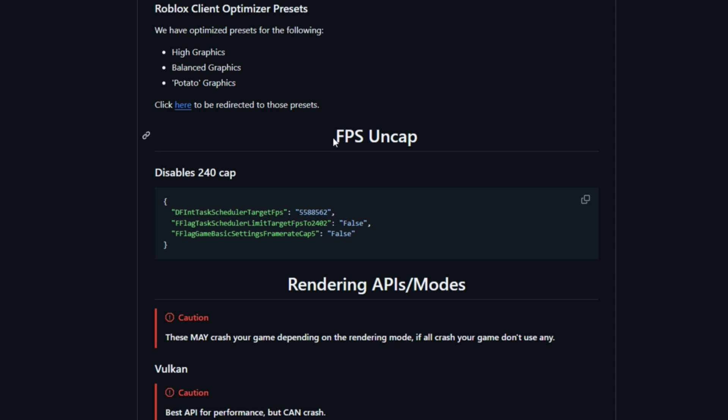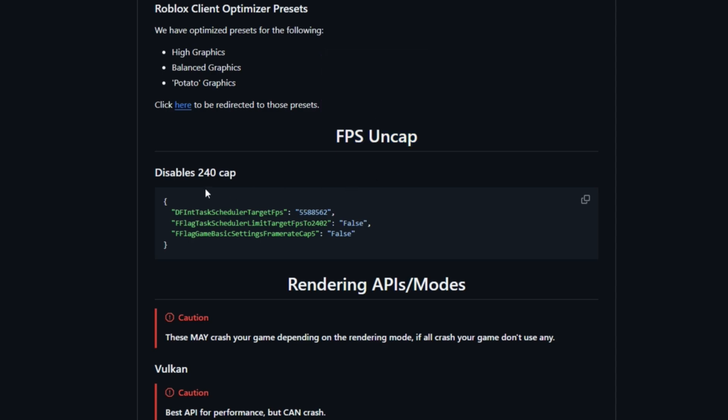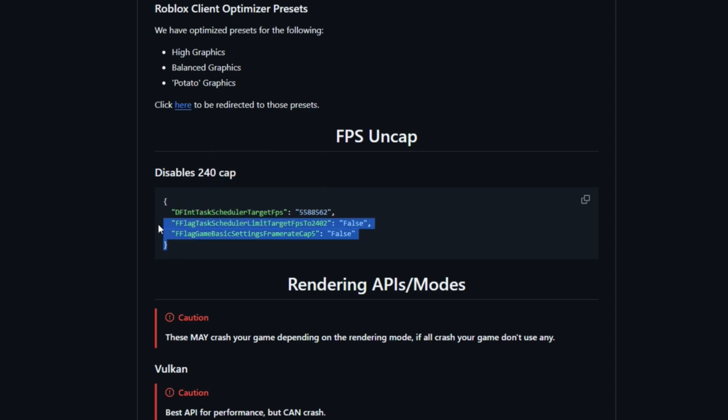I highly recommend getting FPS uncap. This uncaps your FPS. Roblox caps your FPS at 60, but by getting this, it uncaps your FPS. So what you want to do is get that and copy it.